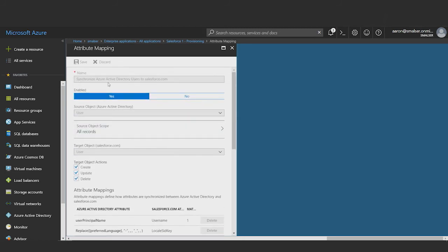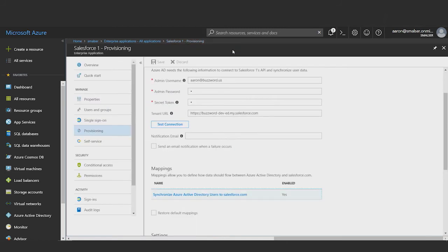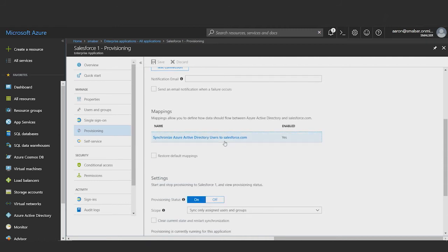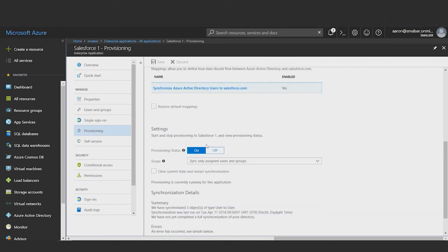To save my attribute mappings, I'll click the save button. And then finally, to turn on the provisioning service, I'll set provisioning status to on and click save.